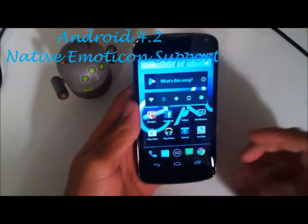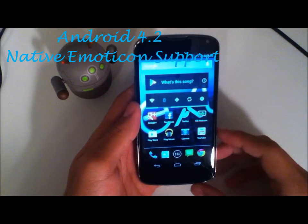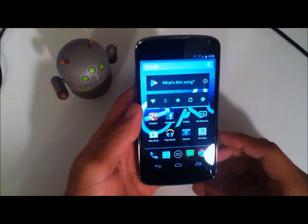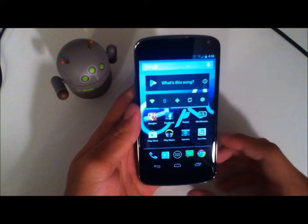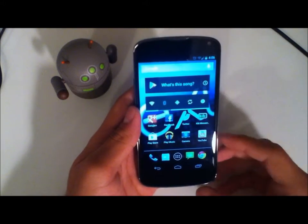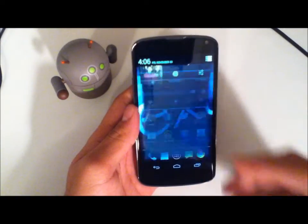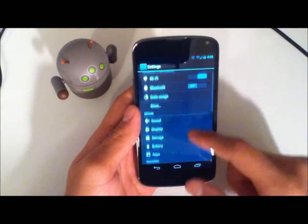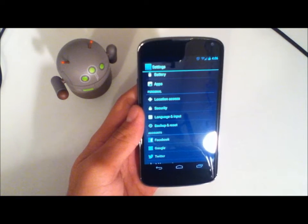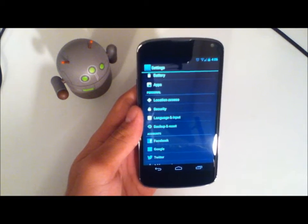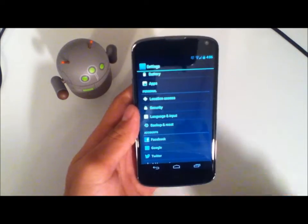Hey YouTube, this is Alexander here and I'm back with another tech video. This is going to be a quick video. I just got finished doing my Android 4.2 review video and a commenter went ahead and left me a comment saying that there is native support for emoticons in the Android 4.2 keyboard. I'd like to give a quick thanks and shout out to KJ178 on YouTube for leaving me the comment.